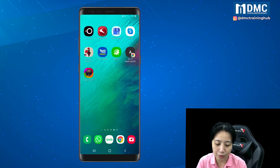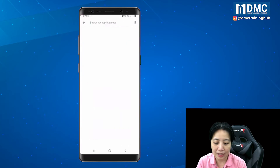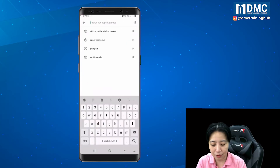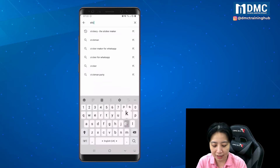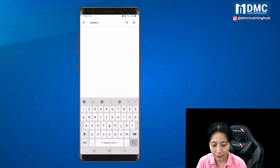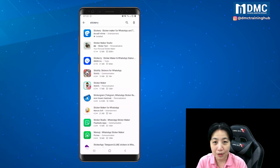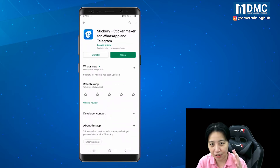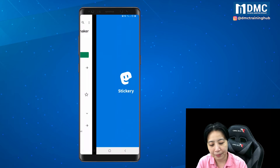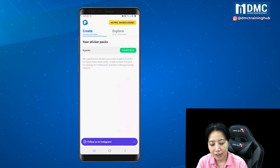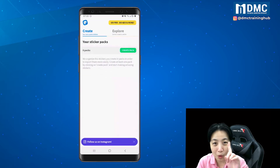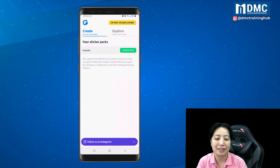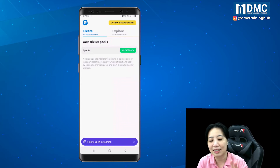Just to prove it to you, go into the Play Store and look for Stickery. Once you have this Stickery app, install it and then open it. Right here you are going to be able to create one sticker pack. In the free version you get one sticker pack.